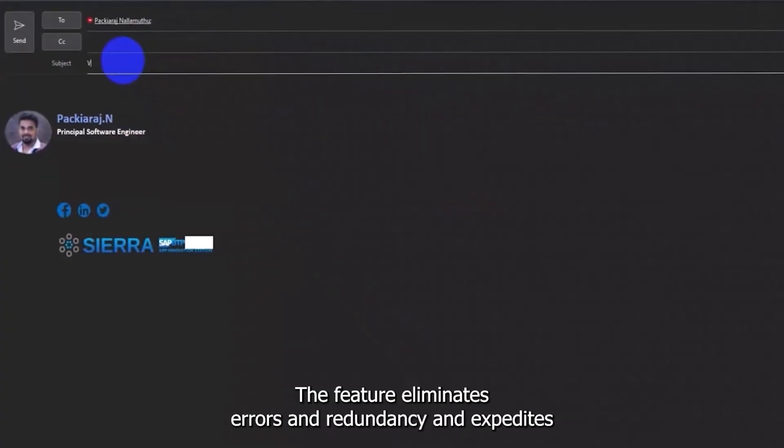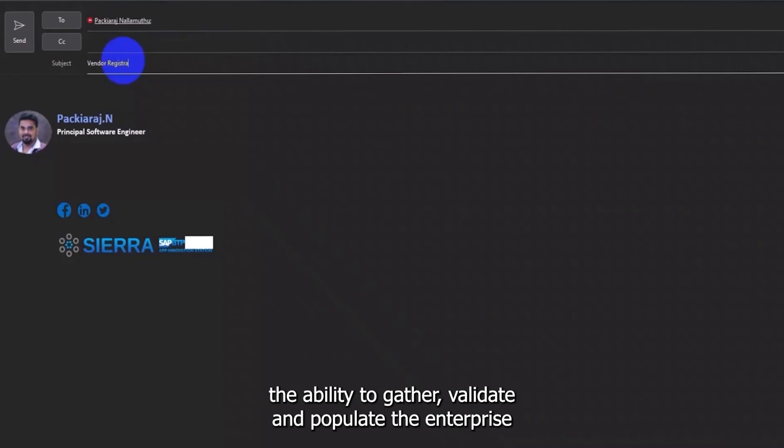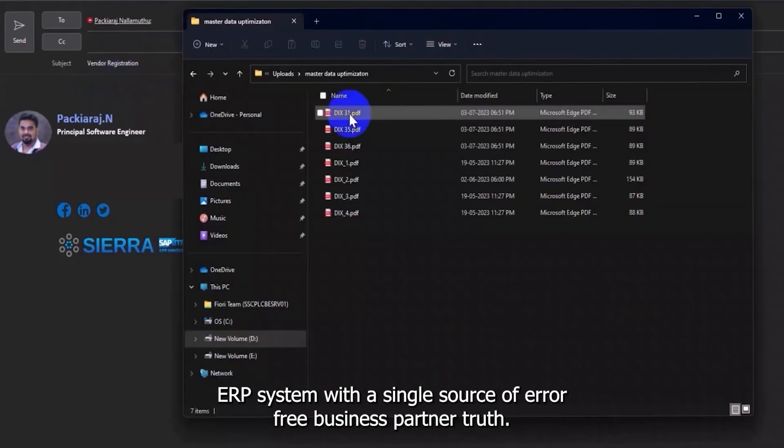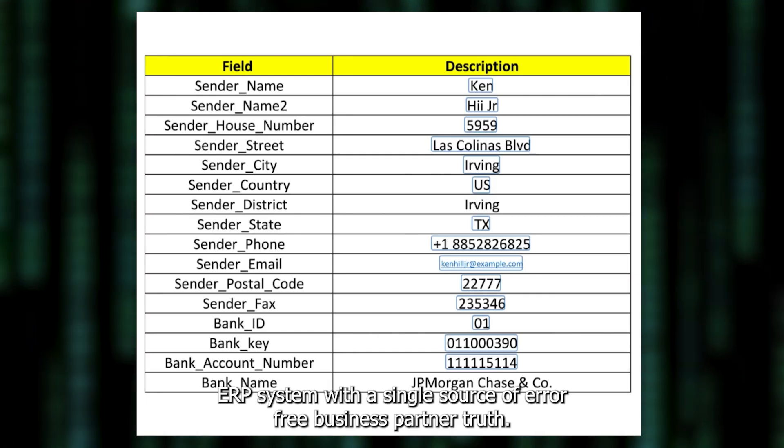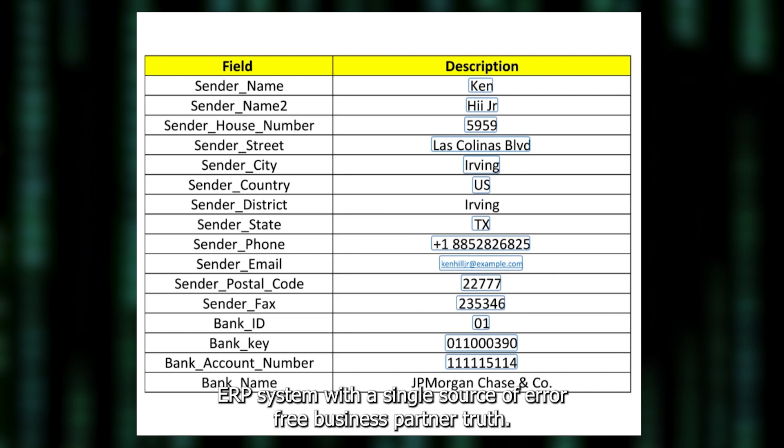The feature eliminates errors and redundancy and expedites the ability to gather, validate, and populate the enterprise ERP system with a single source of error-free business partner truth.